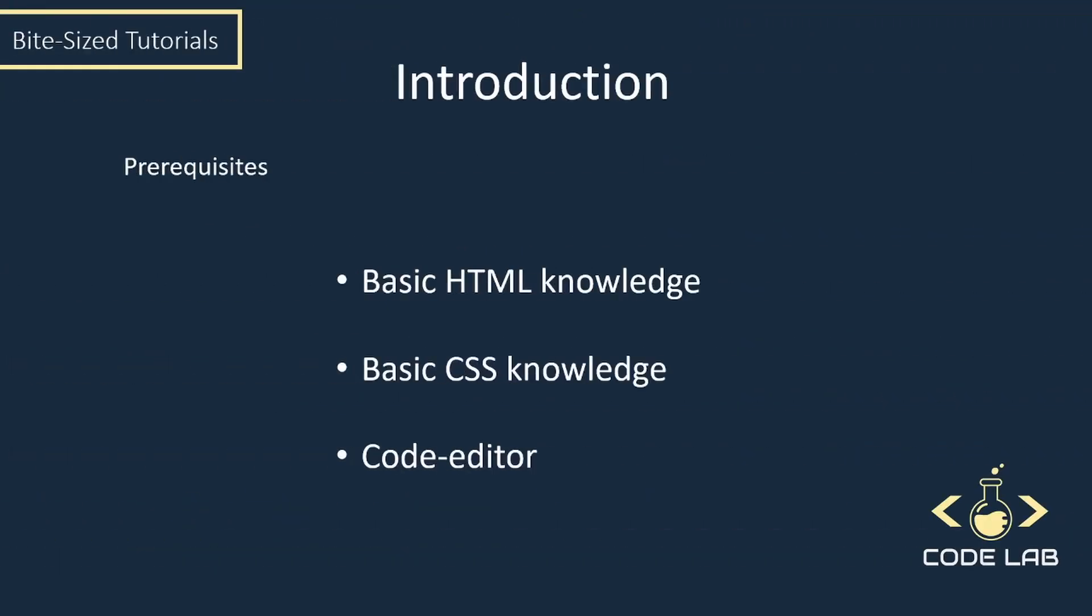Finally, just a few prerequisites. It would be helpful to have a basic understanding of both HTML and CSS. If you don't know any HTML or want to brush up on your HTML skills, I do have an HTML5 crash course on the channel which I would recommend looking at.